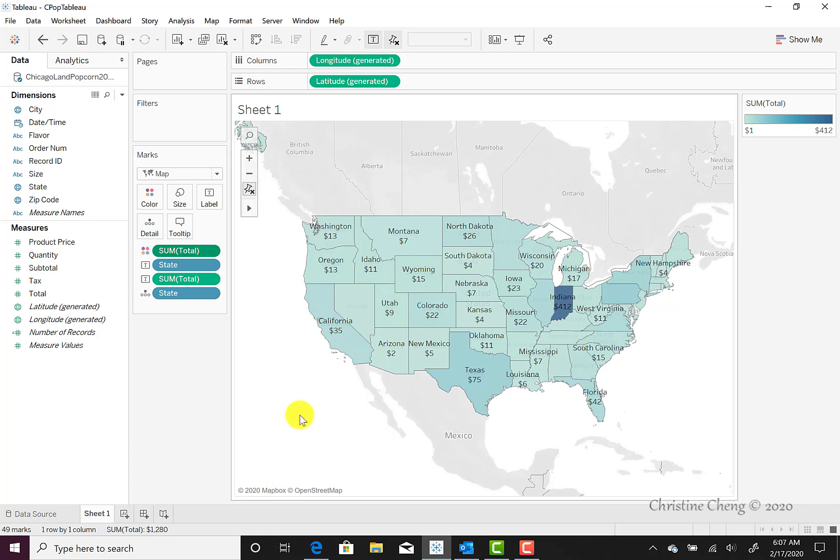Our map now appears with color variations ranging from light blue to dark blue. We can also change the color gradient from the default to green, since we're dealing with money.